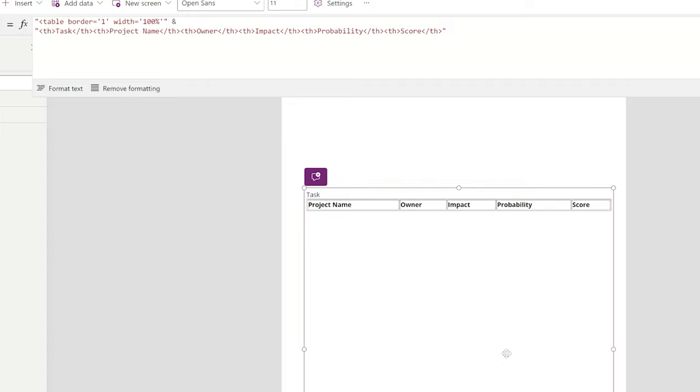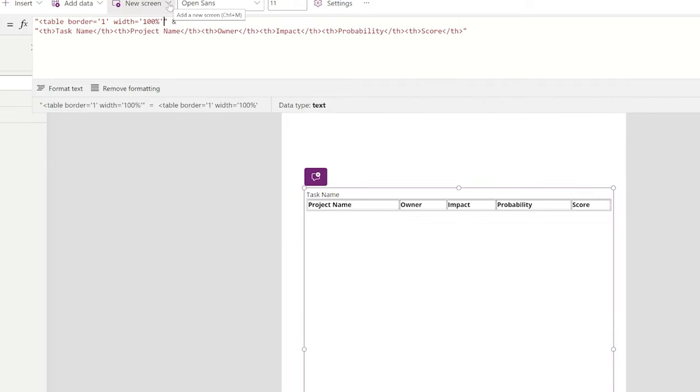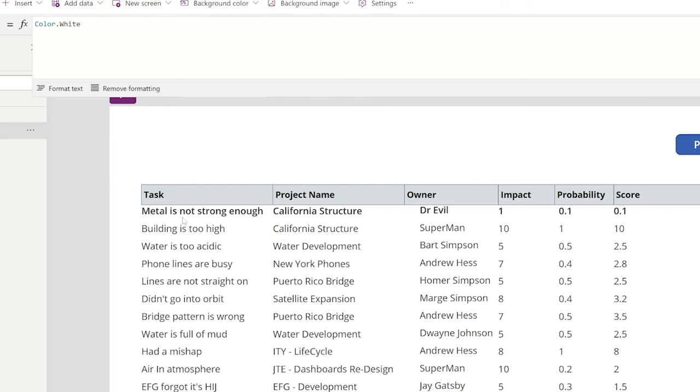Table, border equals one, width equals 100%. Now, let me open this up for us so we can make sure we can see. I'm going to build out my top header bar of my HTML table. So I have a few columns in there, and I'm just going to say TH, and that just means table header. So the first one is task name, and I'm just going to say TH. And the next one is TH project name. So I'm just doing table headers across owner, impact, probability, and finally score.